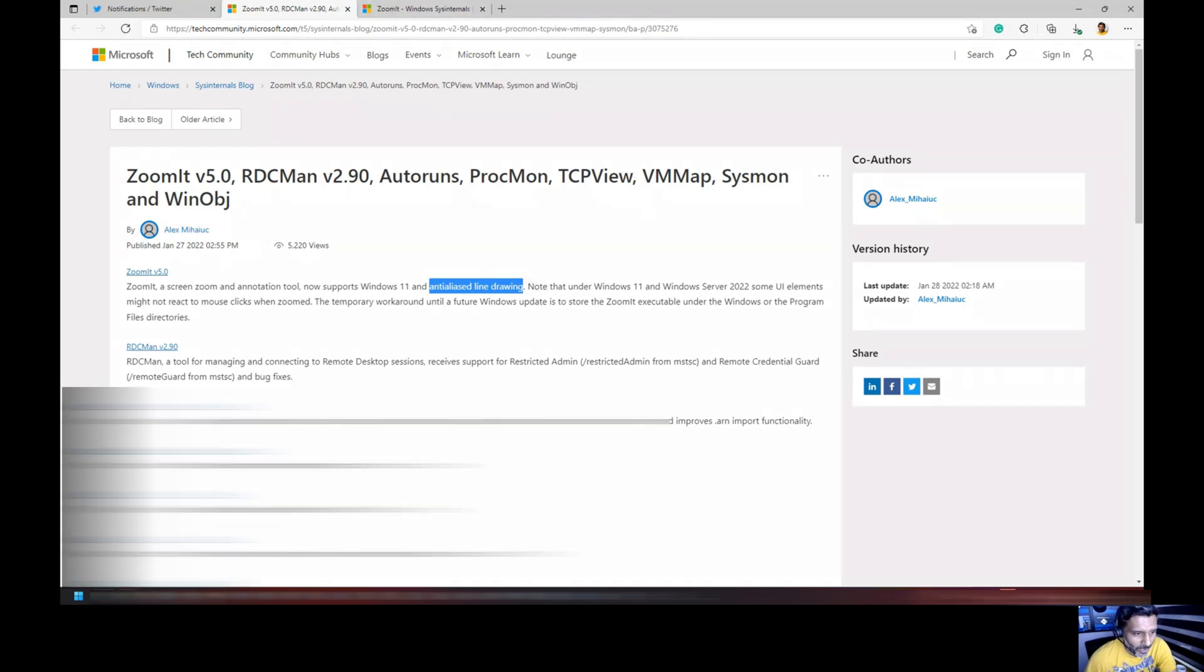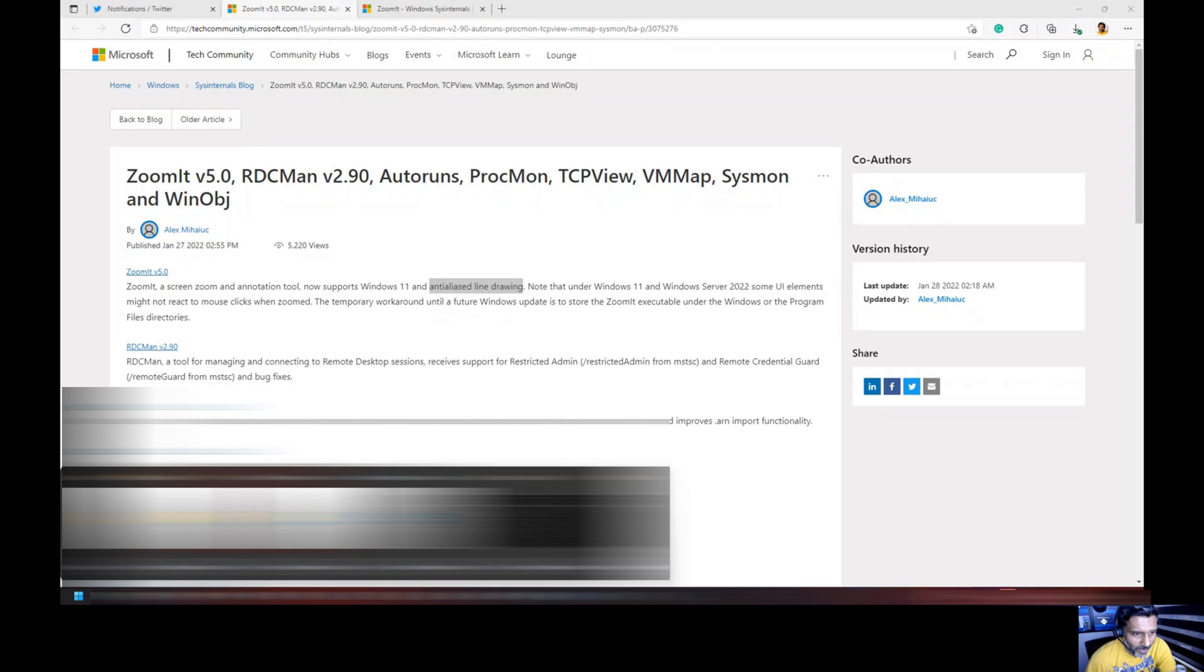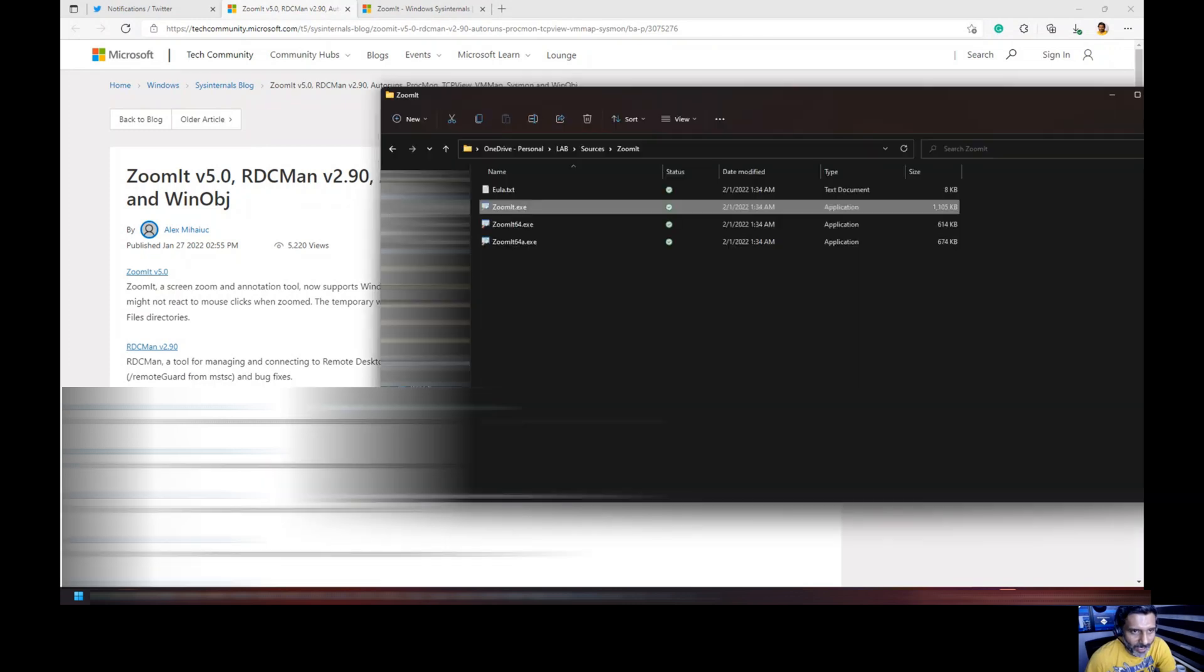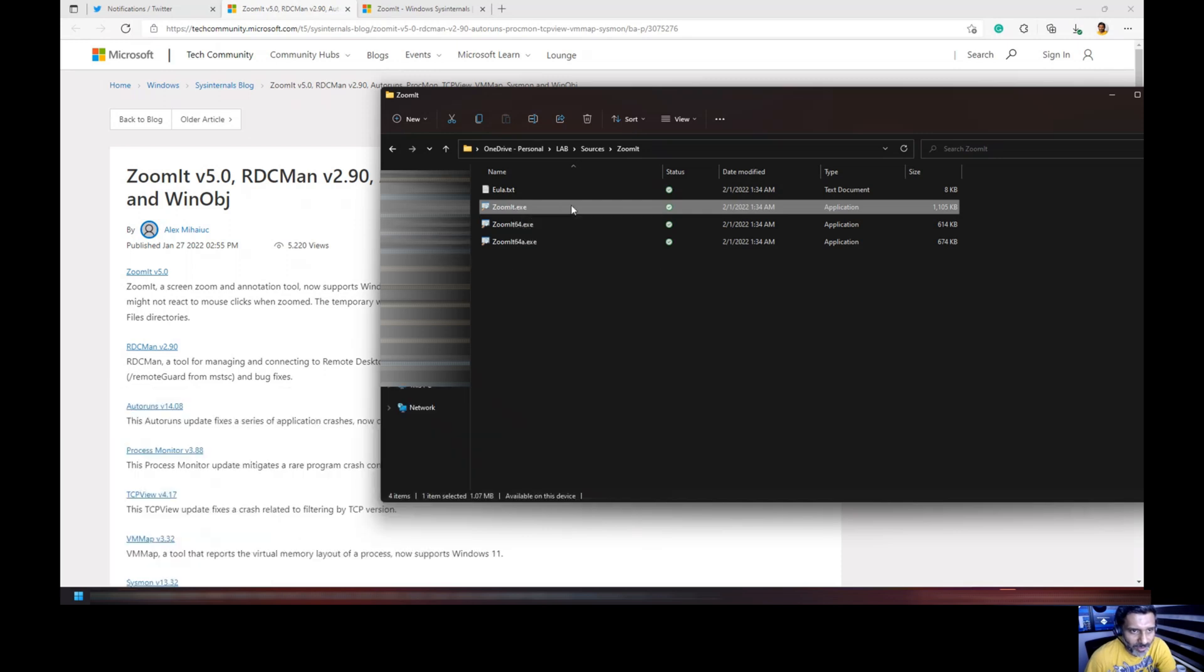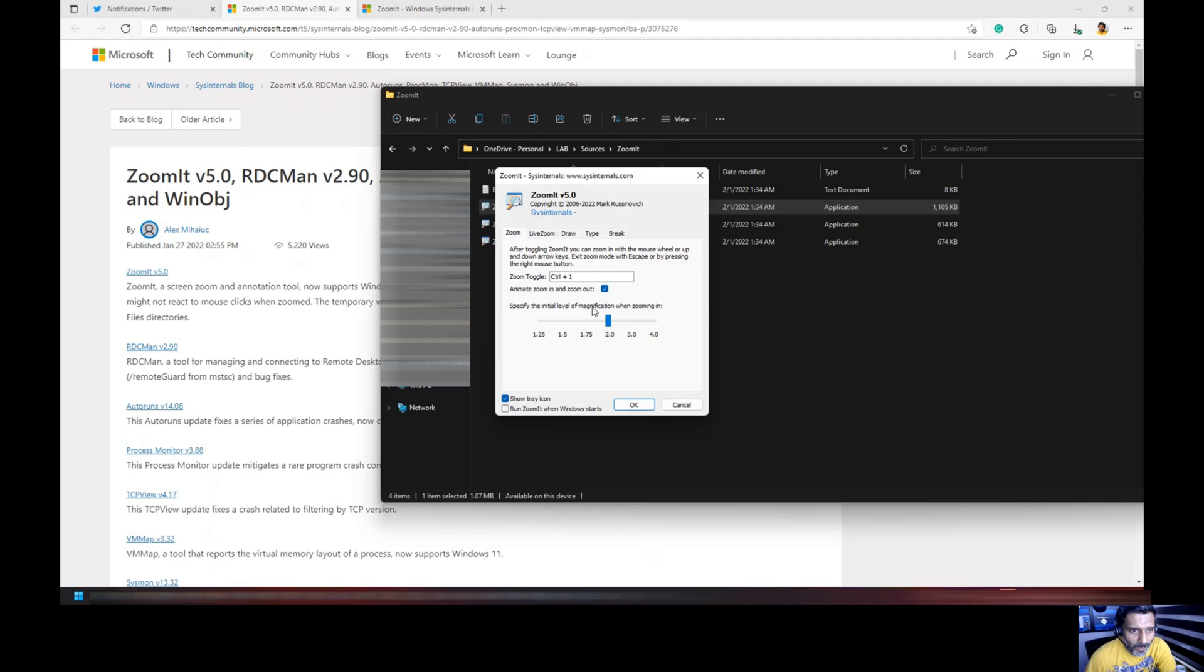I have already downloaded it over here and I have extracted it. How to use it: just need to extract Zoomit and double click on it. Once you double click on it, you would be able to see what are the shortcuts.